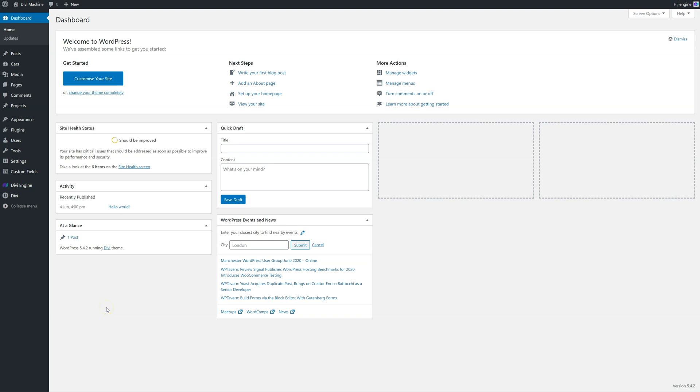Hi, Pete here and welcome to the fourth tutorial with DiviMachine. This is where we start getting into the exciting stuff. I'm going to think about how I want to create this site, pretty much starting from the first page to the end page — how the user is going to progress.